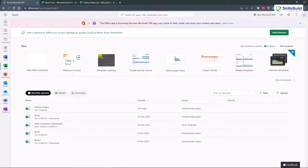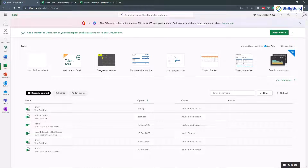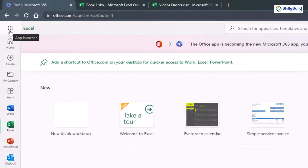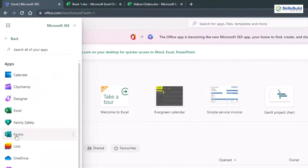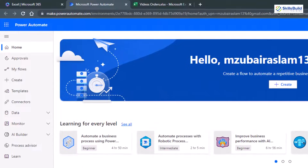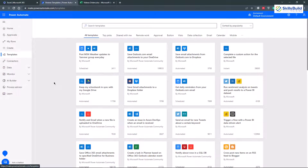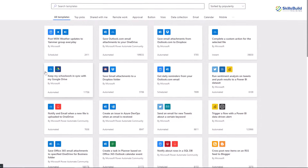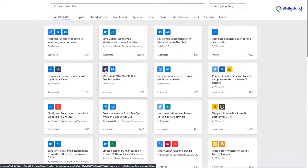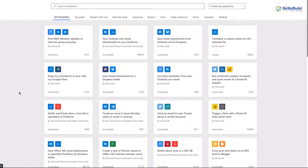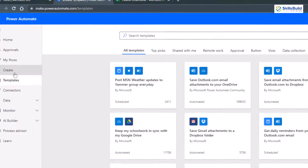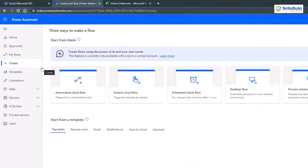Now we're done with the Excel sheet. Let's go back to office.com — we need Power Automate. If you don't see it, go to the top and click on the App Launcher, then go to All Apps, and you'll be able to see Power Automate. Click on it and it will open a new window. Here we have different templates we can use — for OneDrive, Gmail, Twitter, Power BI, and many others. But I want to create a new one, so click on the plus Create button and it will create a new flow for you.